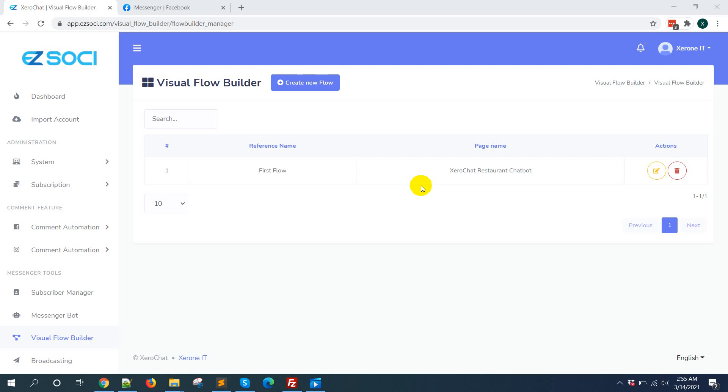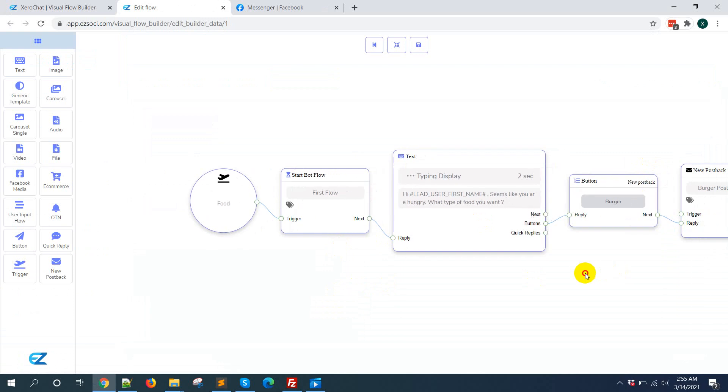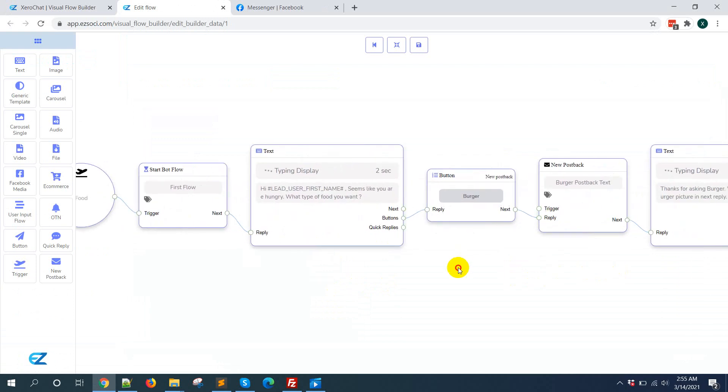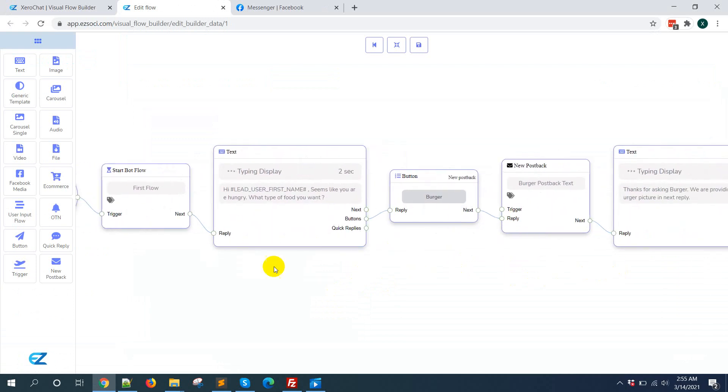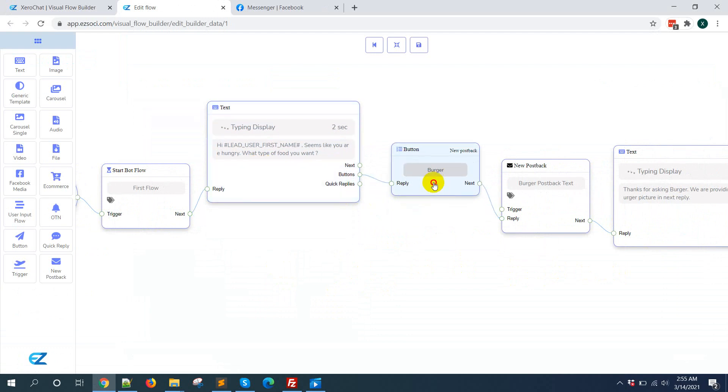So in this case, I am just editing my first flow that I have created, just clicking on edit button. Here I have already set a simple and very basic flow. So here in the text, I have just given a button like burger.